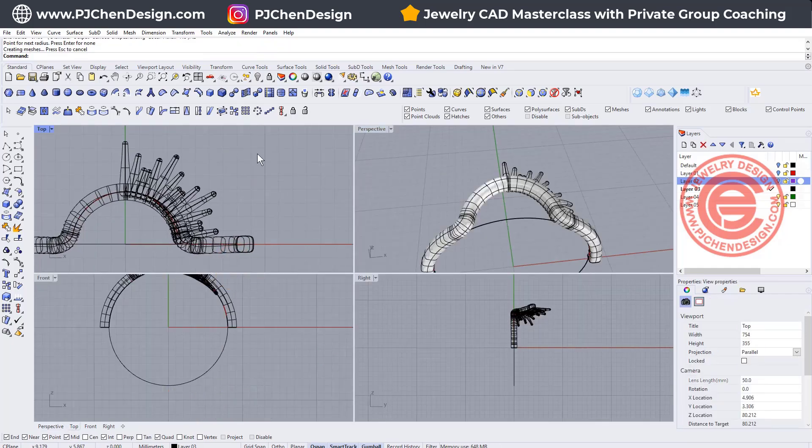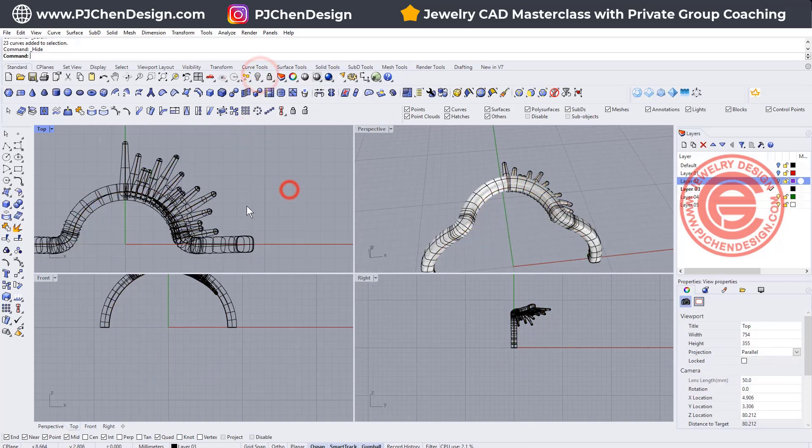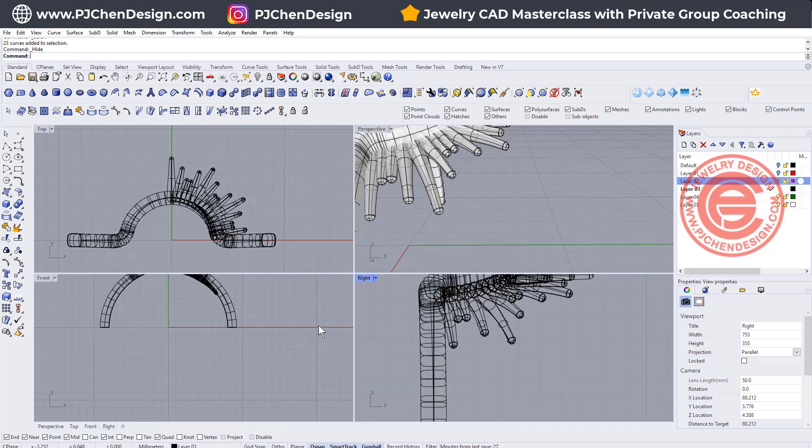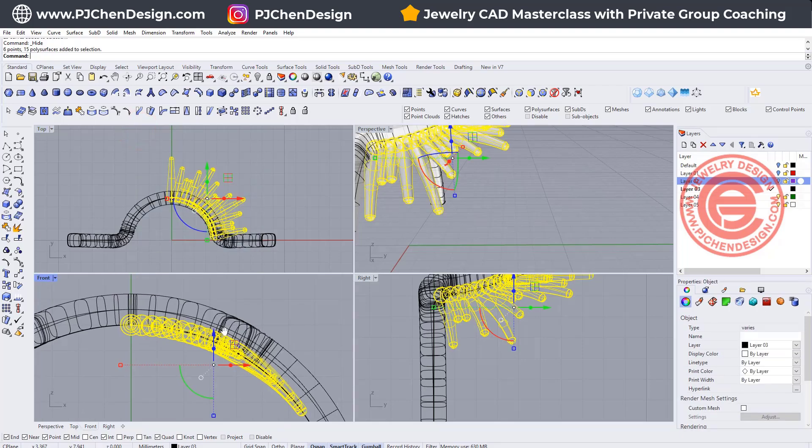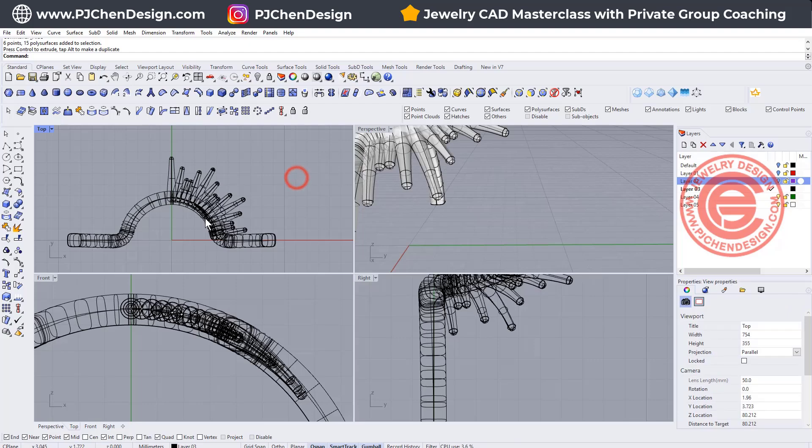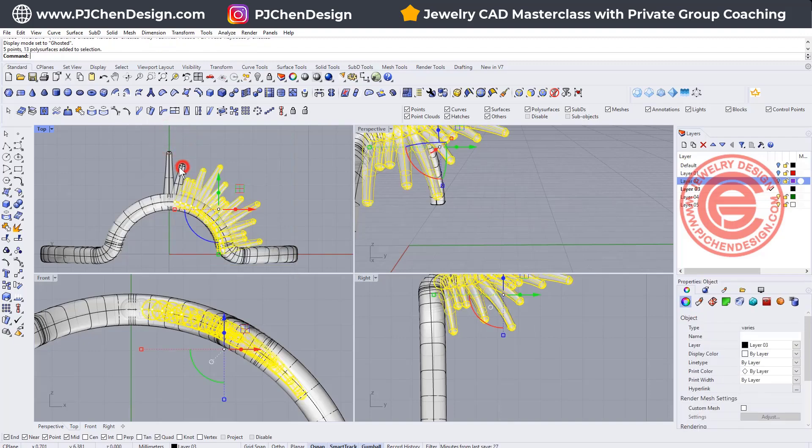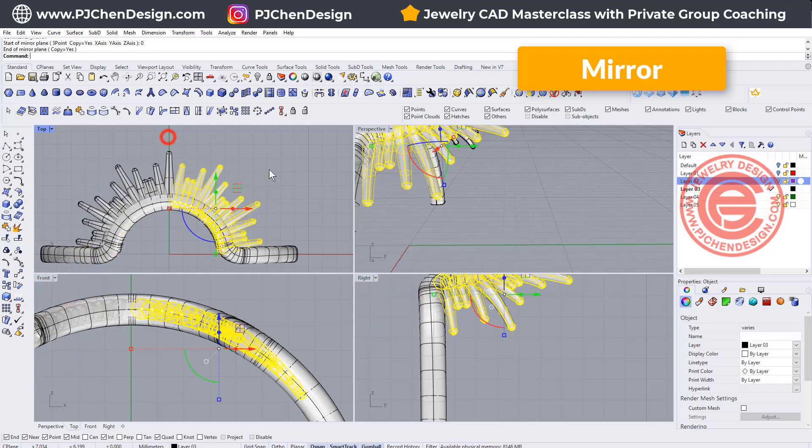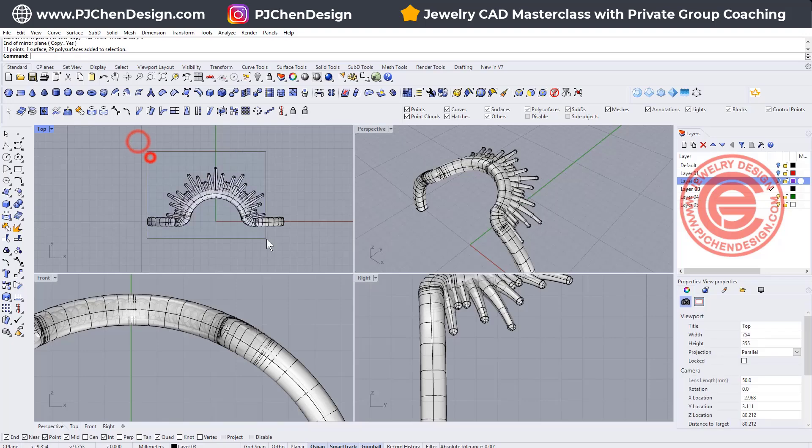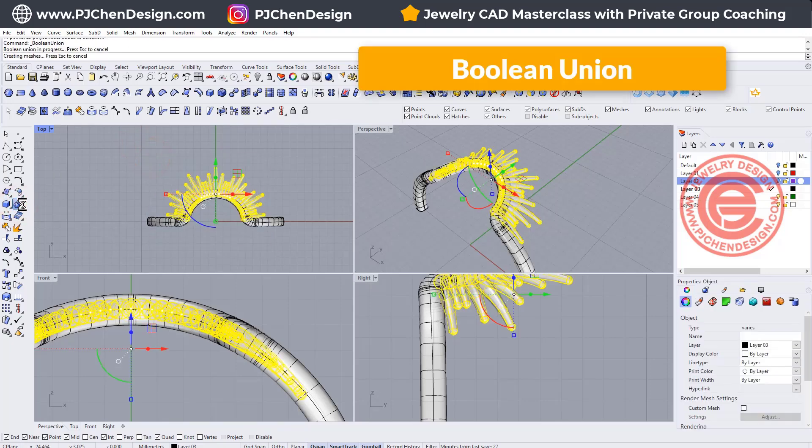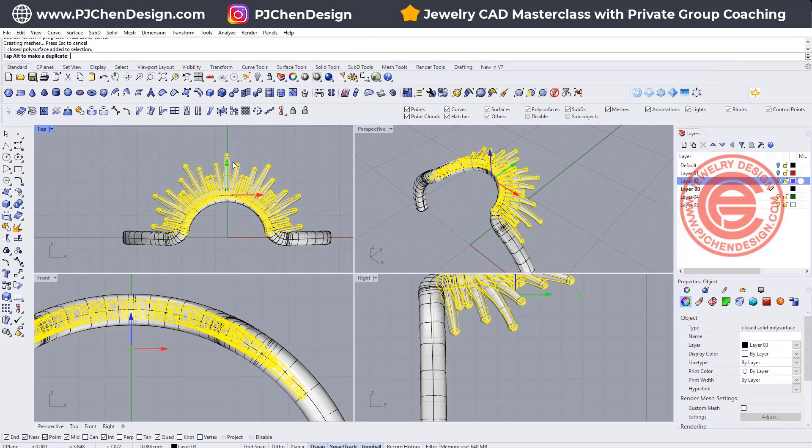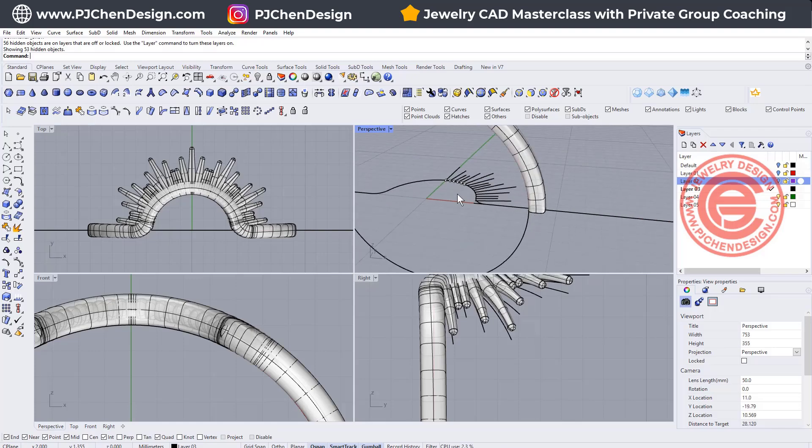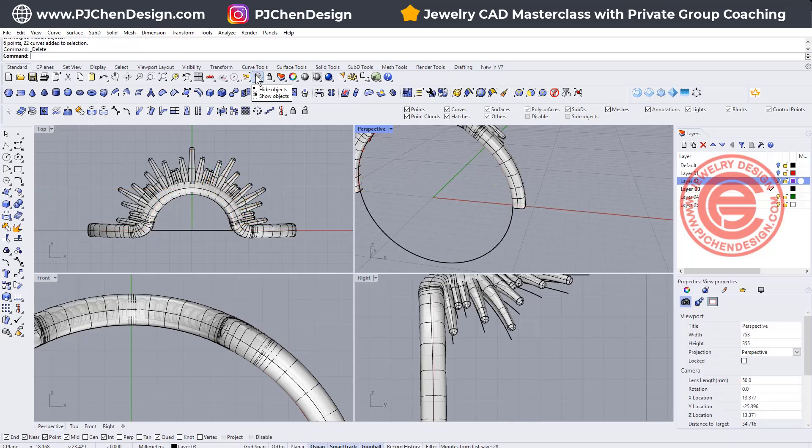Once you have done all of them, select all the curves and temporarily hide them so we're only dealing with the surface. Notice it's a little bit lower than we want, actually inside the ring shank. Let's pick up all of them and simply move it up something like this. I also like it to be symmetrical, so we'll pick up all of this and mirror to the other side. Now if you like the result, you can boolean union all of them. Let me boolean union those pieces first.